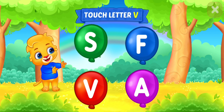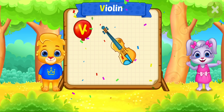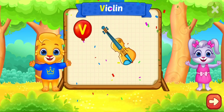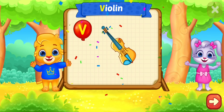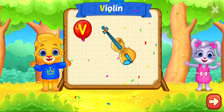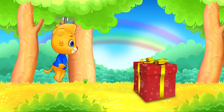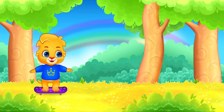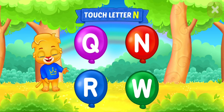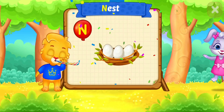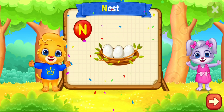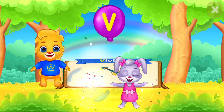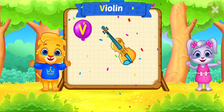Touch letter V. V is for violin. Touch letter N is for nest.